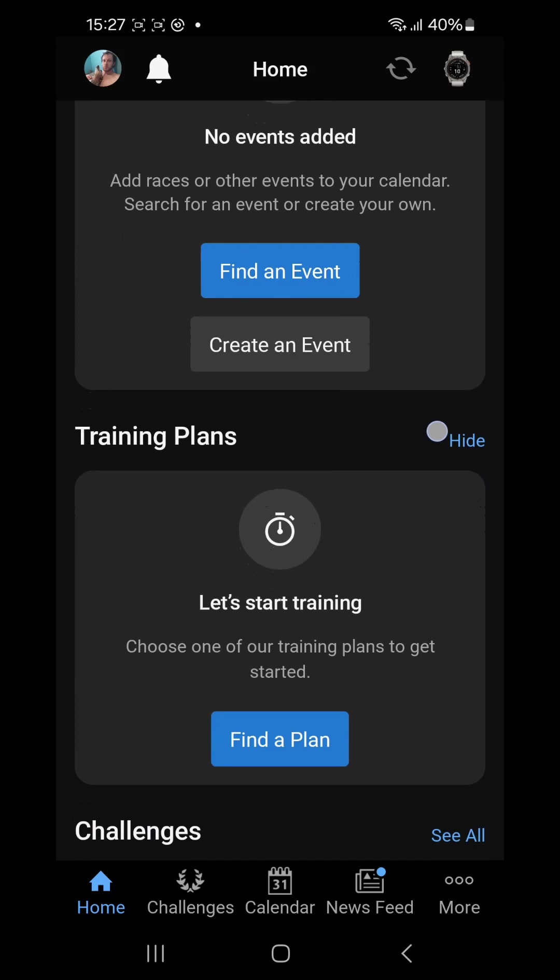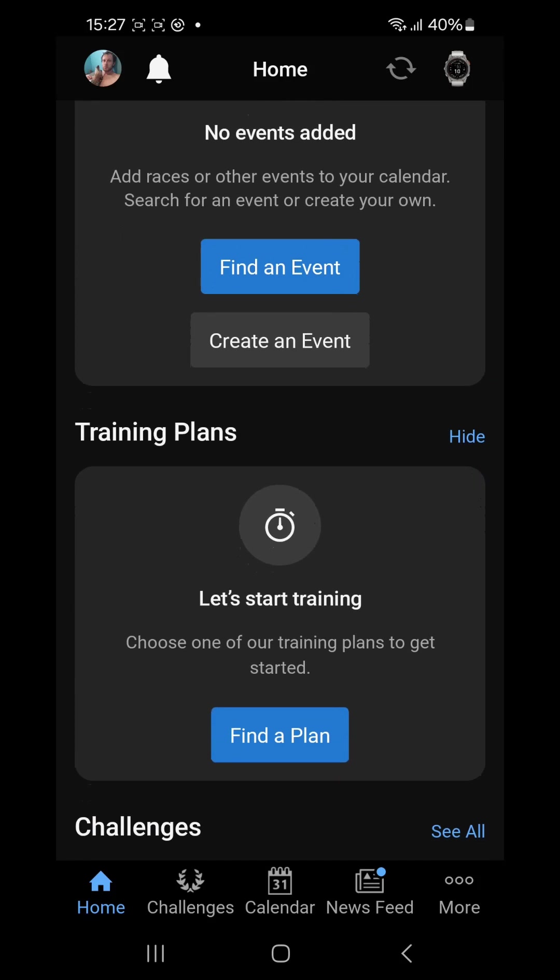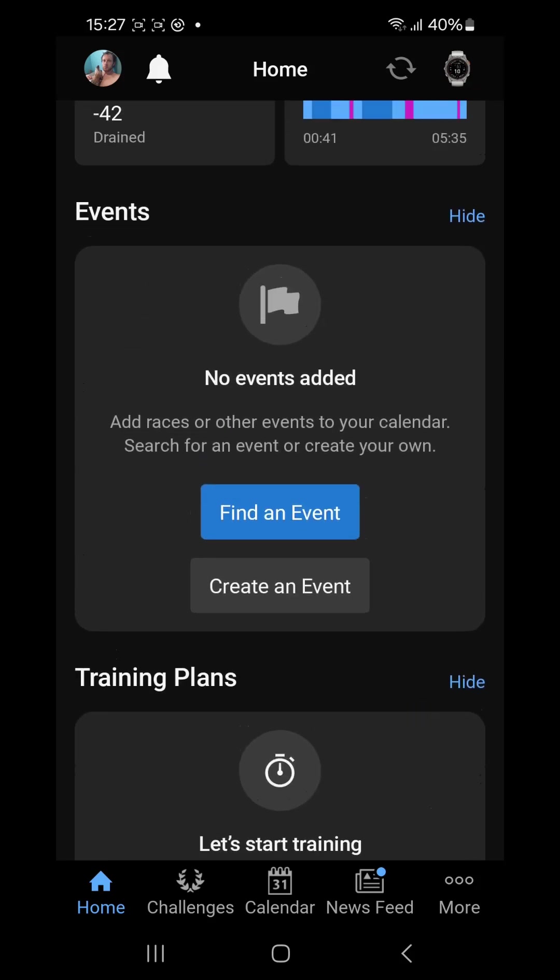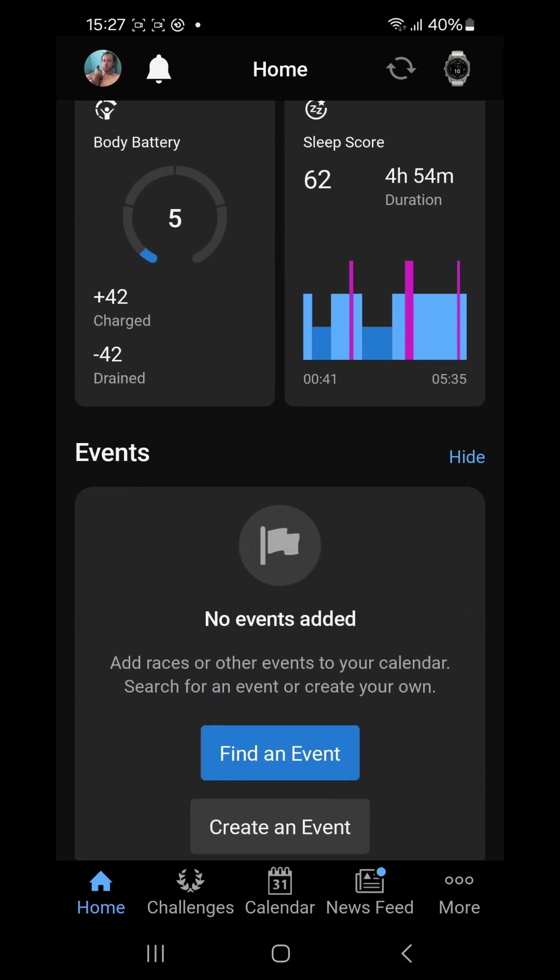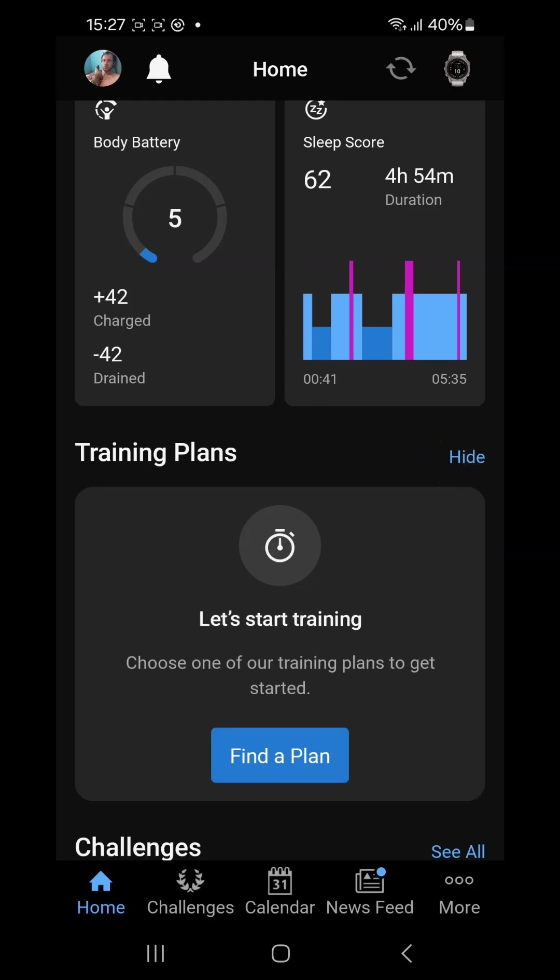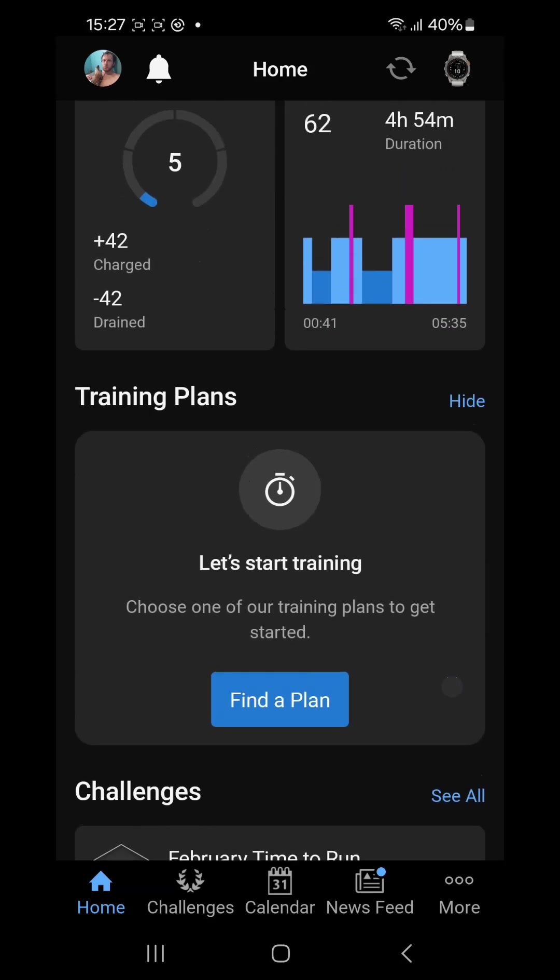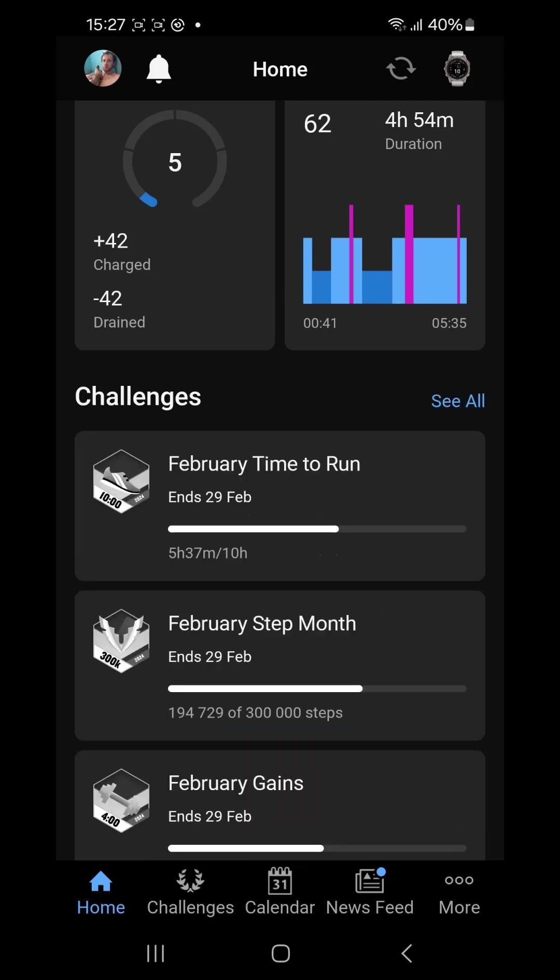Then if you are doing any of the Garmin training plans, the details will be in this card here. You can choose to hide it or show it, the same as you can do with the events cards. If I do not have any events or I don't plan on adding any events soon, I'll just hide that card and it's not on the home screen anymore. If you're not doing any Garmin coaching plans you can hide that as well.